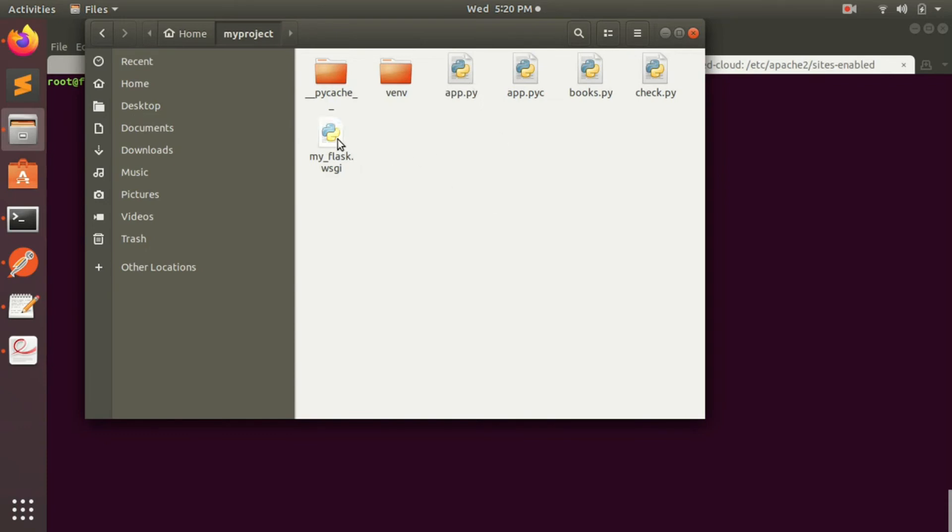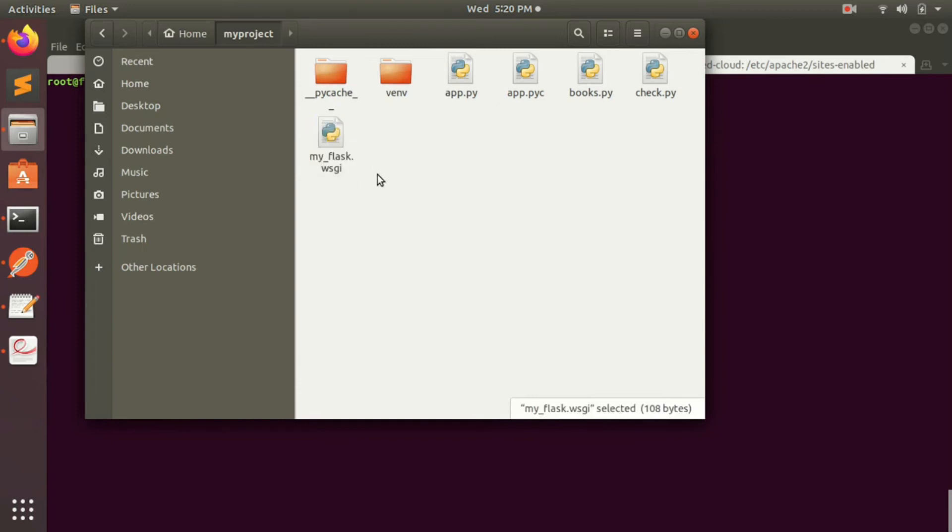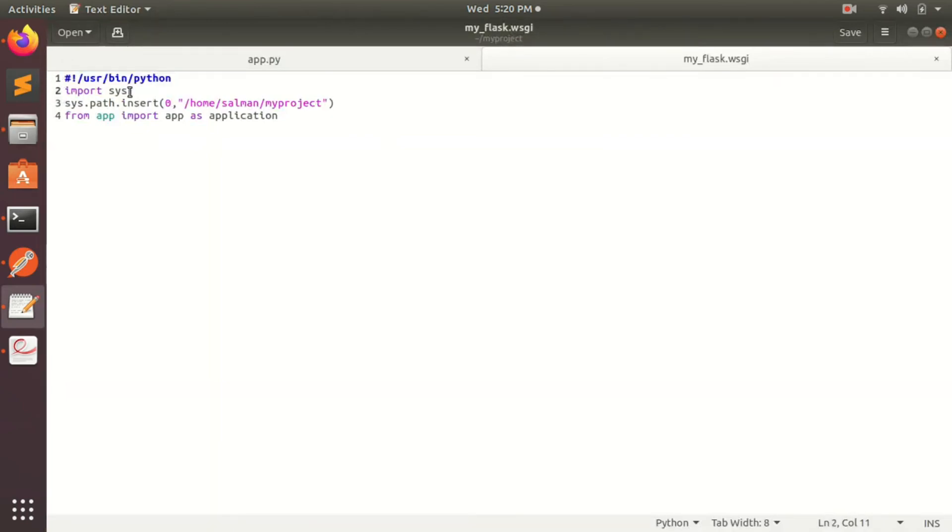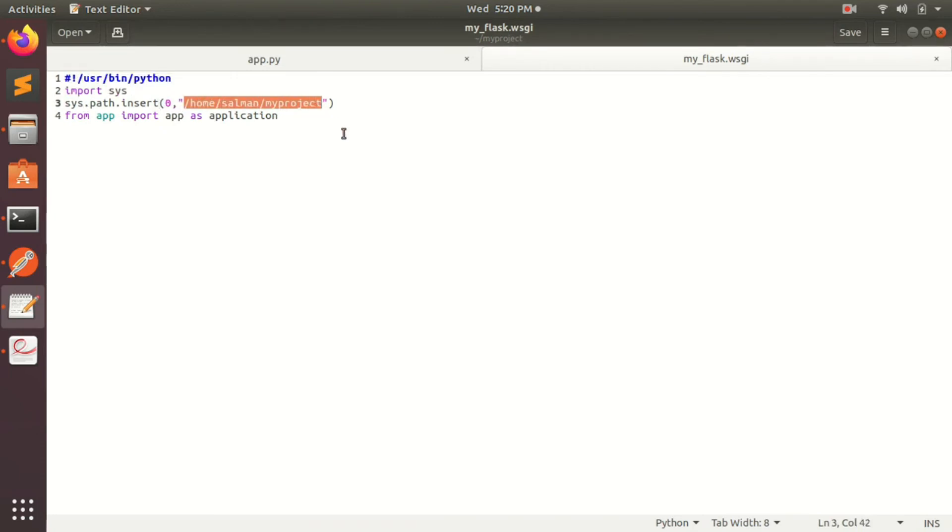Now this file, myflask.wsgi, this is what your server is running. The Apache tool, this is the path which we gave there as wsgi script alias. Now what does this file contain? This is nothing different, nothing special. This is just a Python file. So what you have, you have the shebang over here to mention that this is a Python file, and then you do import sys, and then you set a path. This path is also the path of the directory where you have your code.